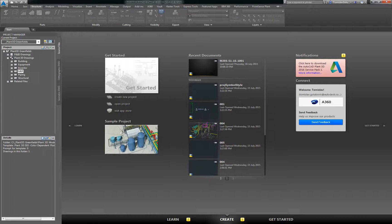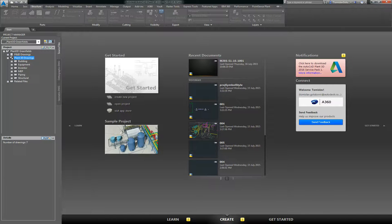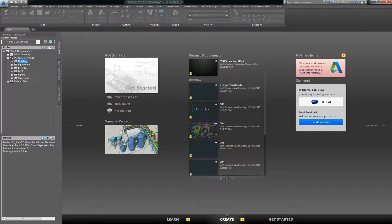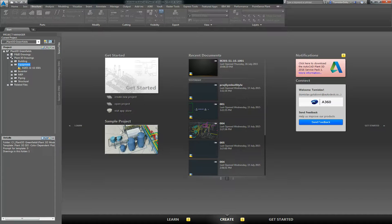Inside the project manager here, Plant 3D drawings is hard coded so we can't change that, but underneath that we can add our own subfolders. You can see I've got one for building equipment, Inventor MEP piping, and obviously structure as well.